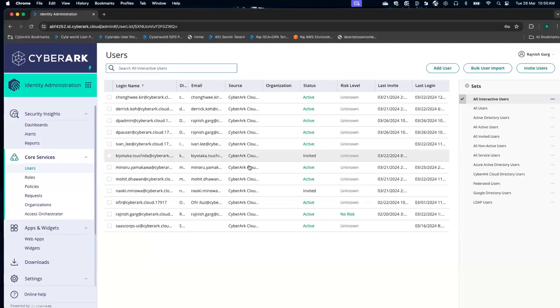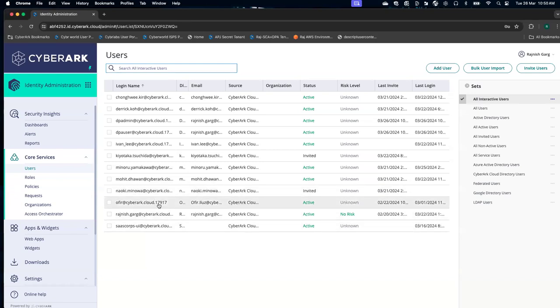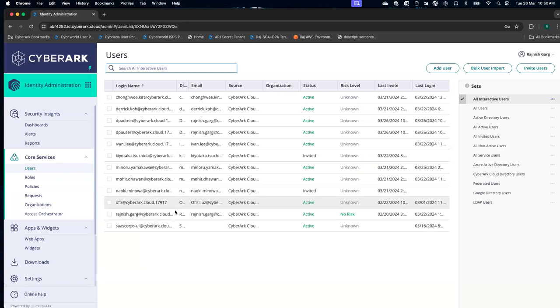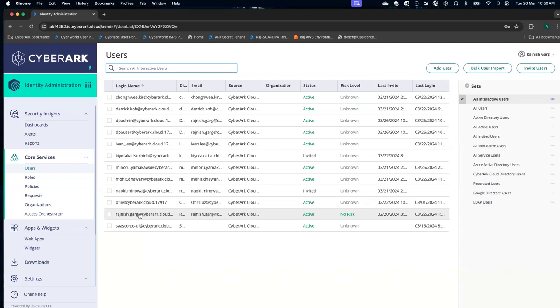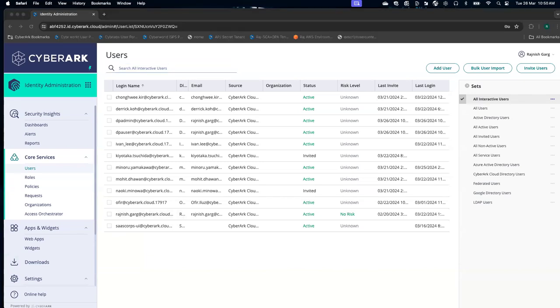As a first step, you have to make sure you log in as your system administrator user. In my case, I log in as Rajneesh.kirk@Saibrak.cloud.17917. This user has already been given the system administrator permission.